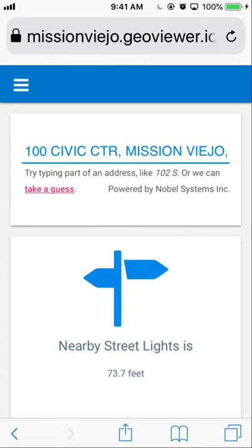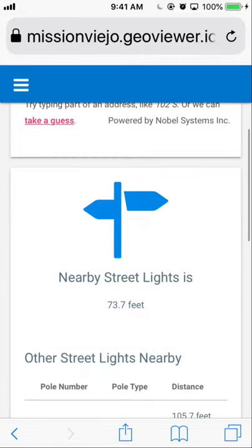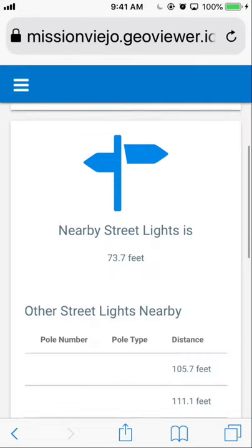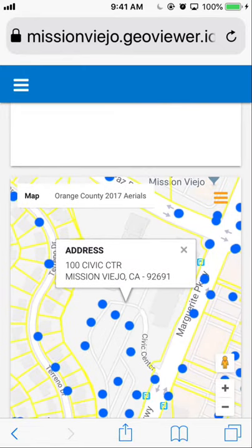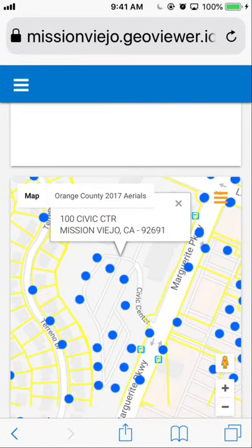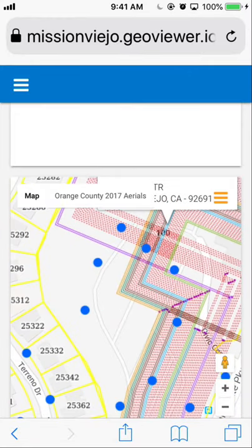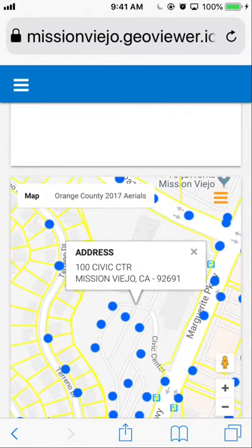City maintenance workers can find street light information by clicking on Street Lights in the menu. All the street lights and their distance from the address that you typed in will be shown, as well as a map. You can zoom in by spreading two fingers apart on the screen, and zoom out by pinching your fingers together.